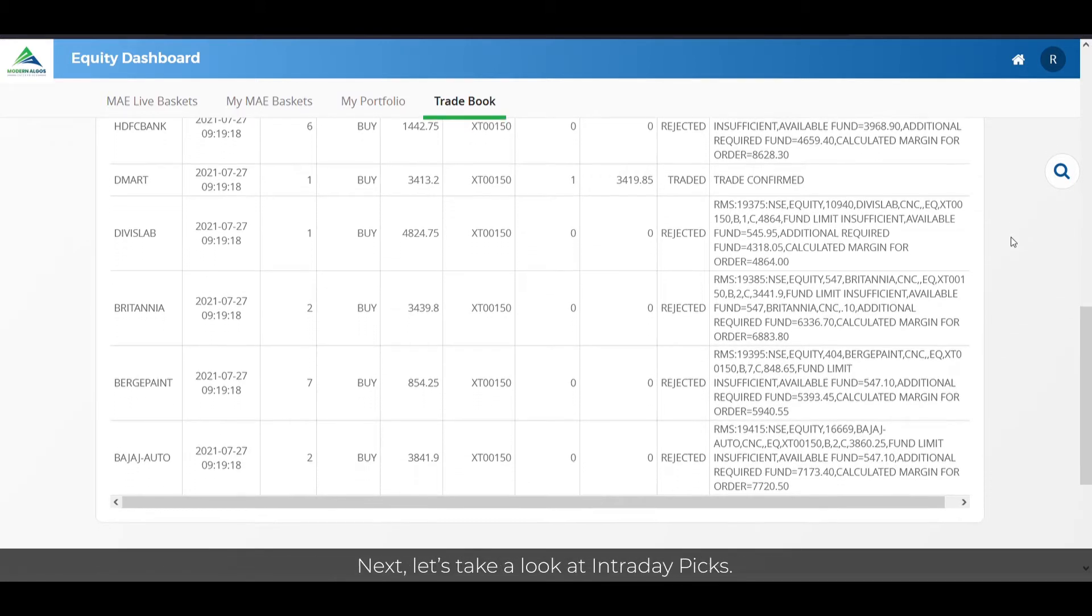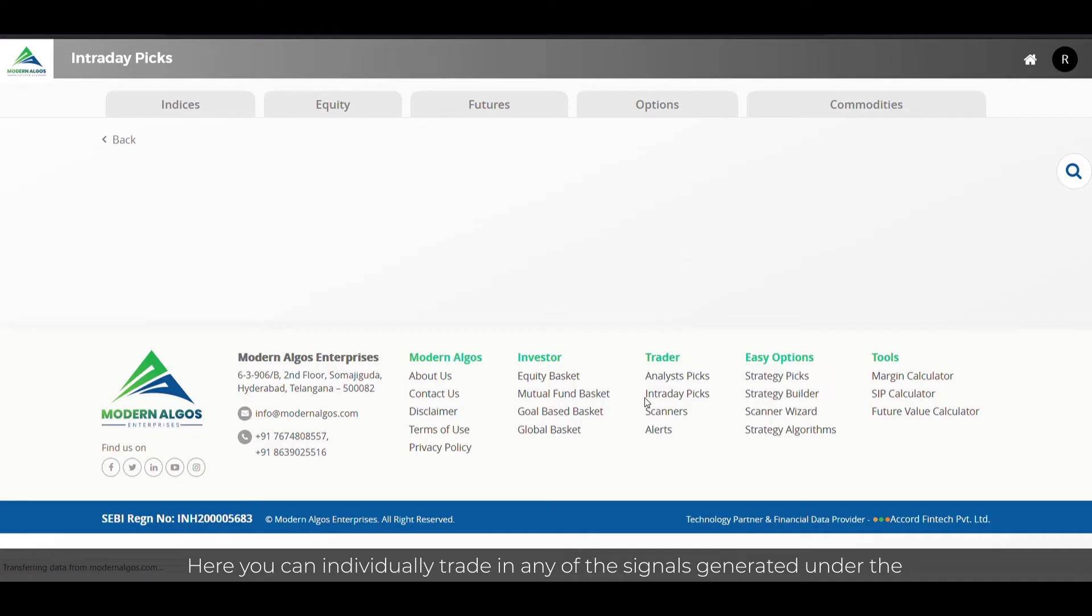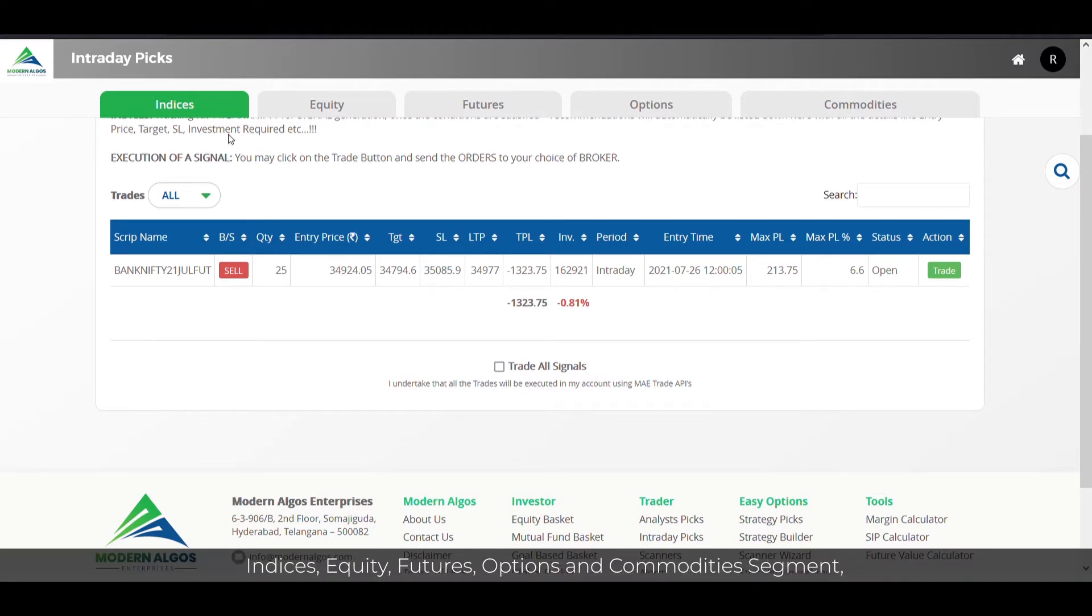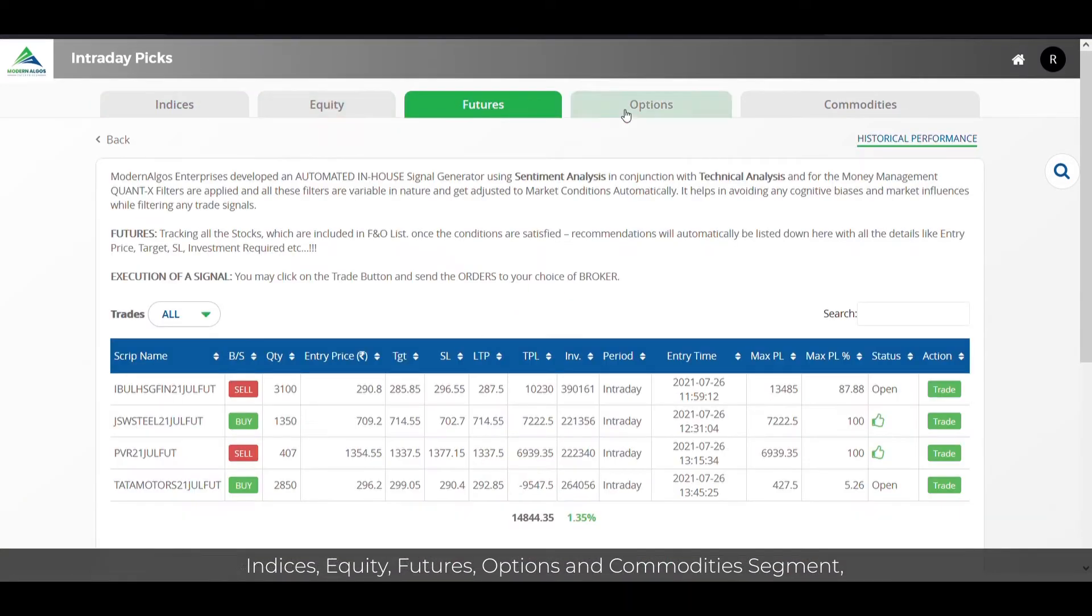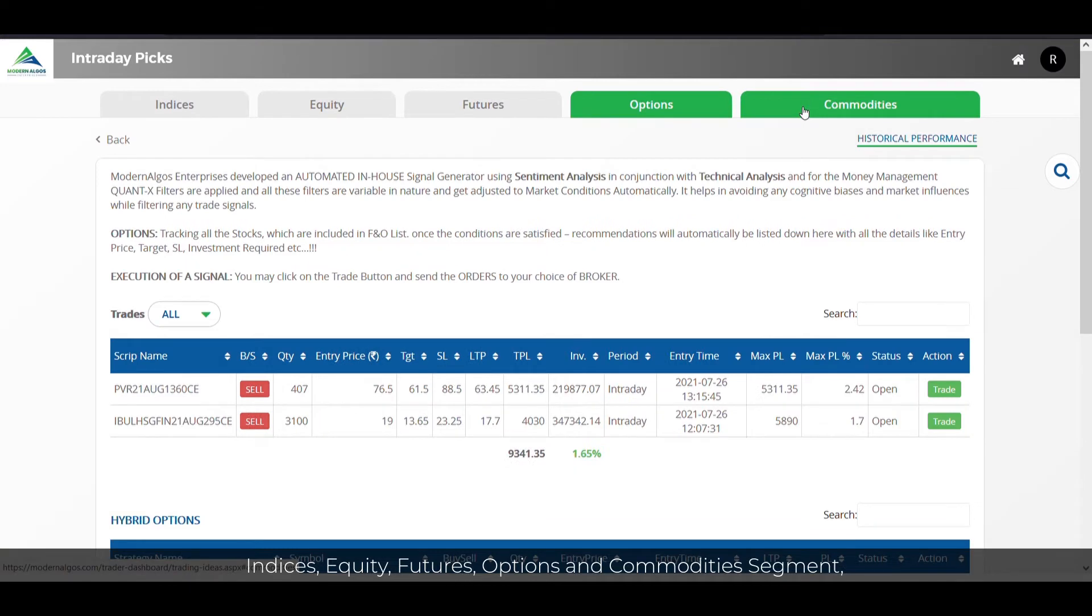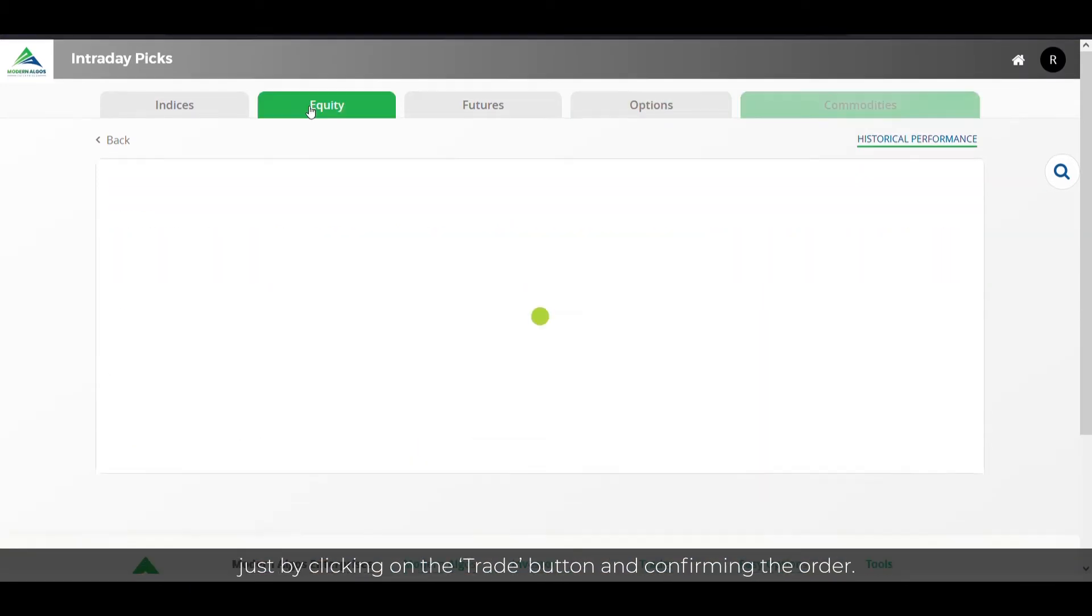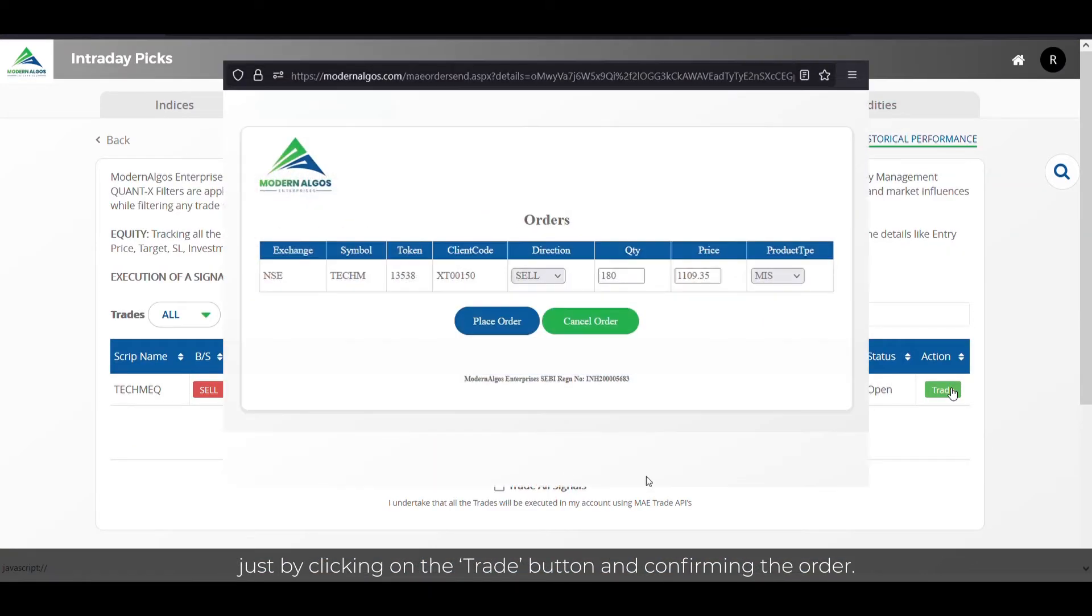Next, let's take a look at intraday picks. Here, you can individually trade in any of the signals generated under the indices, equity, futures, options and commodities segment just by clicking on the trade button and confirming the order.